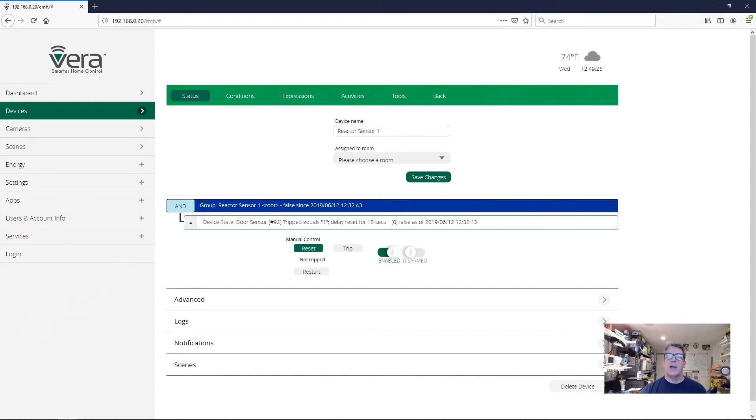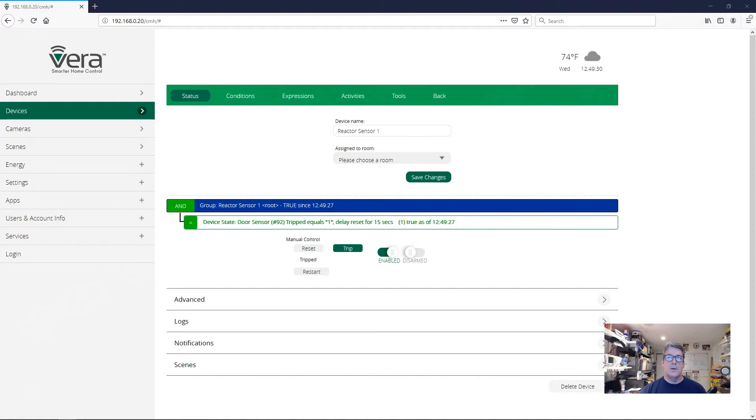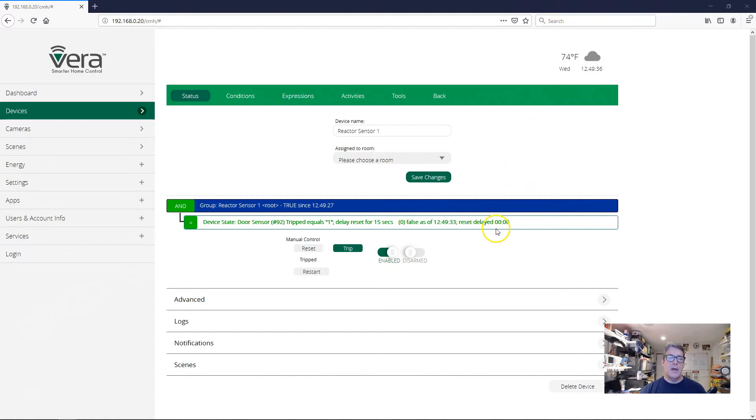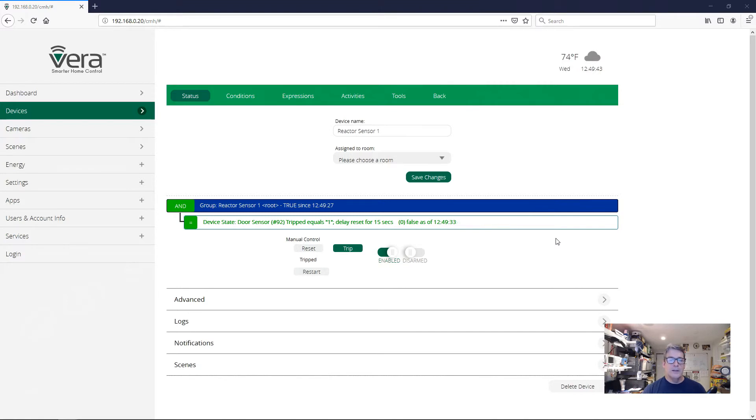As soon as I open the door, the condition goes true. And now I'm going to close the door. And now when I close the door, you can see that it's showing me the reset delay, and it's counting down the reset delay. And then finally, it's acting on the door, and it's going to clear this condition.